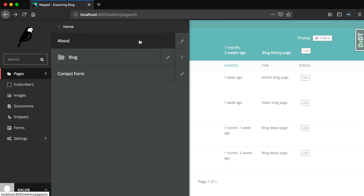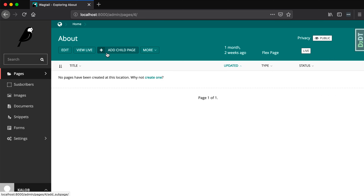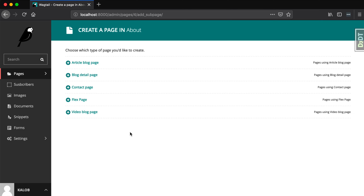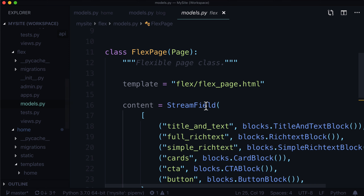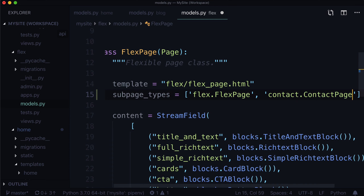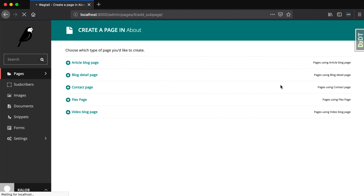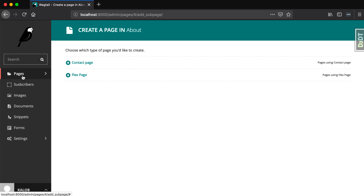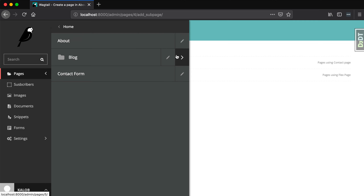Lastly, we have a couple more to do. We've got a flex page — let's check out our about page and add a child page. Under this flex page, this general web page, we can do anything. Maybe we want flex pages to be nested underneath flex pages, and maybe we also want a contact page, but we don't want anything else. So let's open up our flex models.py. We have a flex page in here, and let's add subpage_types = ['flex.FlexPage', 'contact.ContactPage']. Save, wait two seconds, refresh. Ta-da! We're really limiting what pages people can create underneath other types of pages.